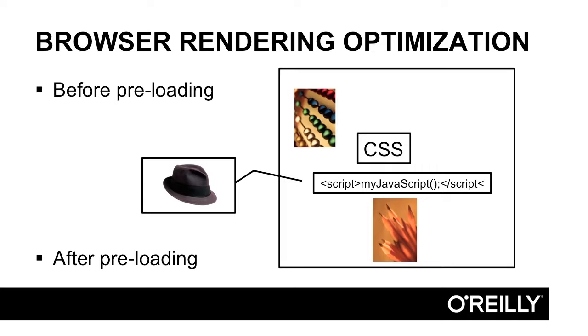A few things can happen. What if the JavaScript actually changes that HTML, and now the resources that the preloading parser thought were going to be loaded are no longer loaded? Well, they're in fact loaded for no reason if that's the case, and they can actually block other resources being loaded.